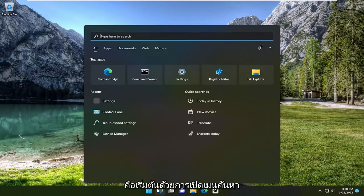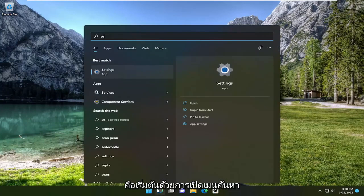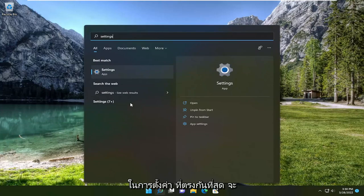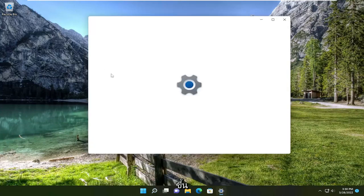So all you have to do is start by opening up the search menu, type in Settings, and open that up.